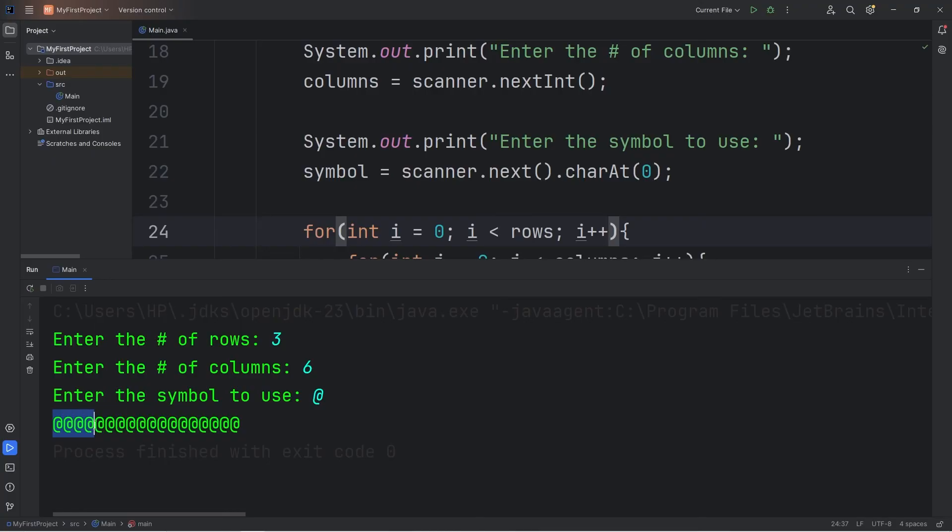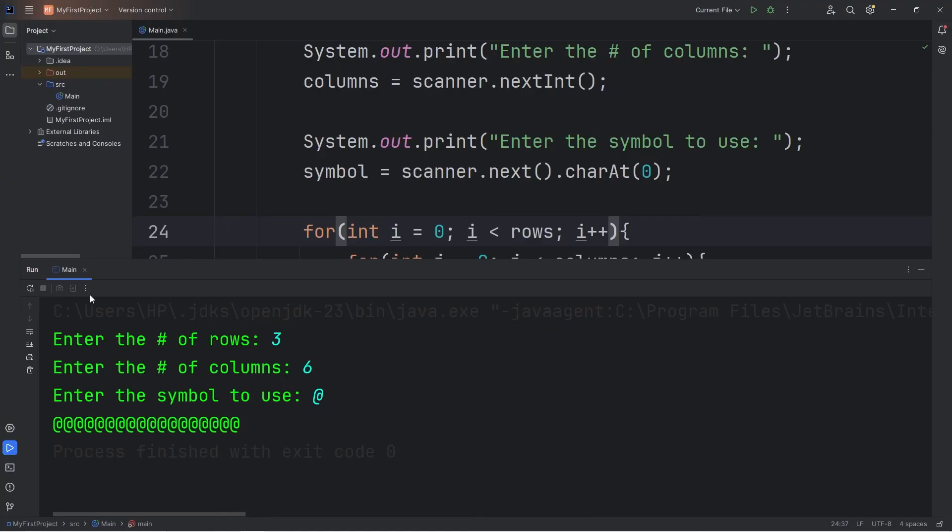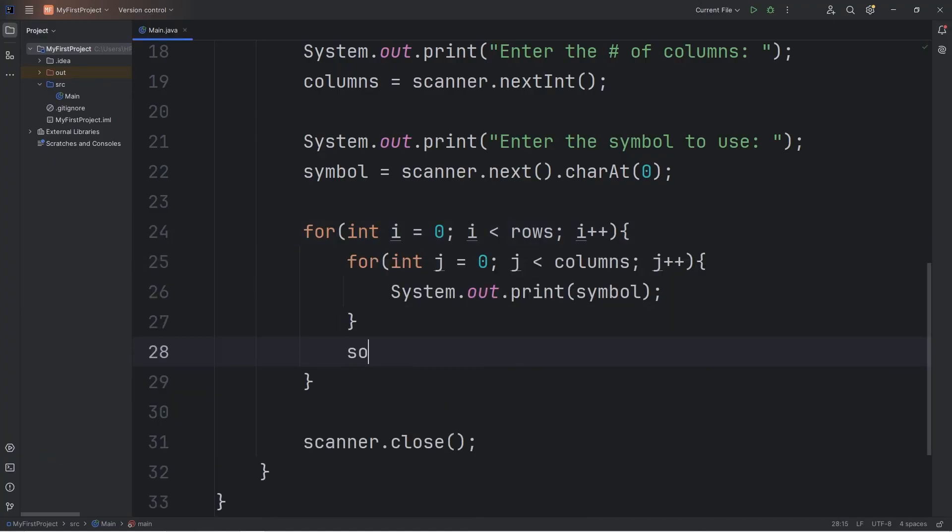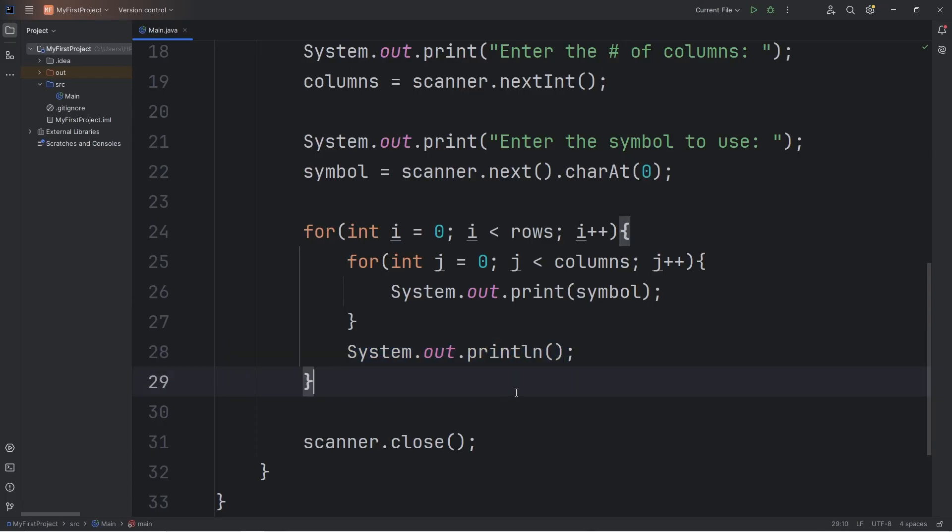Let's say I would like three rows of six, and I will use an at sign. [Counting output: 1-18 symbols displayed]. Our inner loop ends after each group of six. I'm going to print a new line. We can use an empty print line statement.